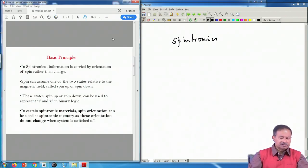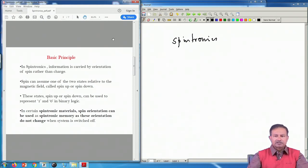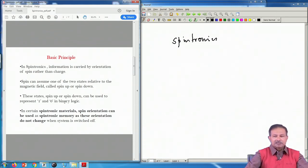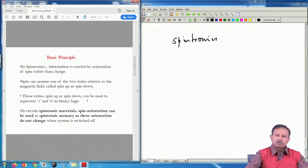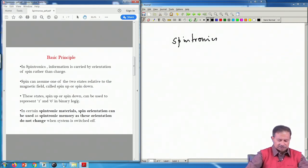The basic principle is that information will be carried by the orientation of the spin rather than the movement of charges. For an electron spin-half system, the spin can have either plus or minus components, and you can flip the spin using a magnetic field — these are called the spin-up and spin-down states. With two states, binary logic is easily set up: spin up is called state 1 and spin down is called 0. These two states represent the 1 and 0 of your computer logic.